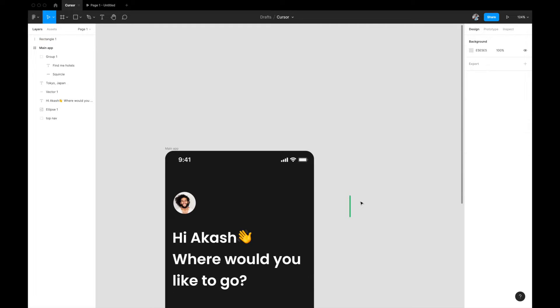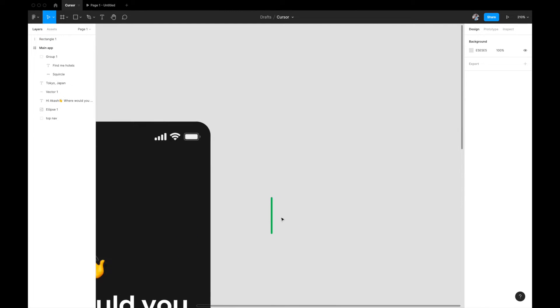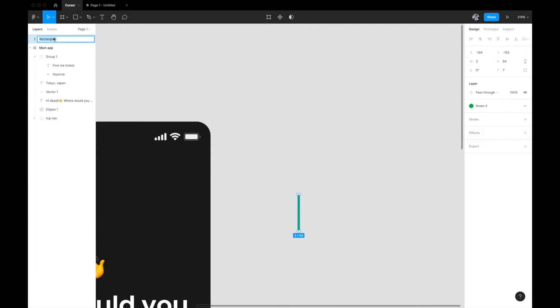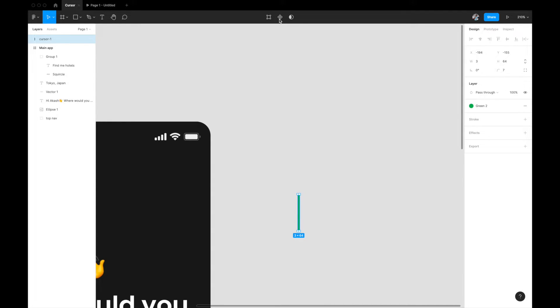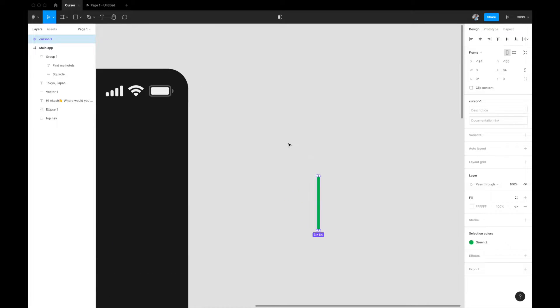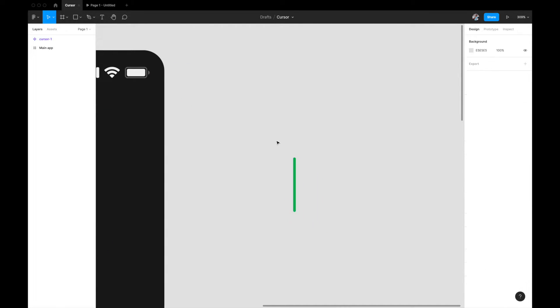I'll just keep it here for now and rename it to cursor 1. While this is selected, I'm going to come here and select create component. So if I select this, it will be created into a component. If you see on the left, it's a component now.